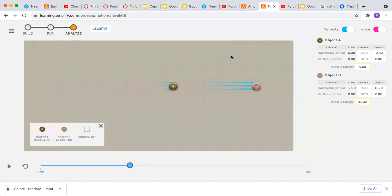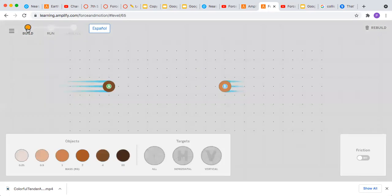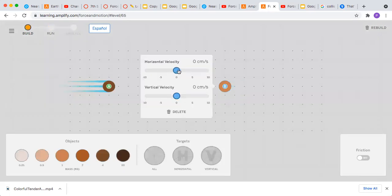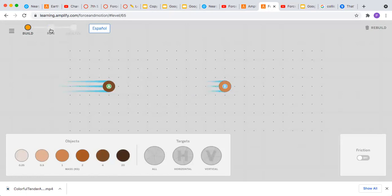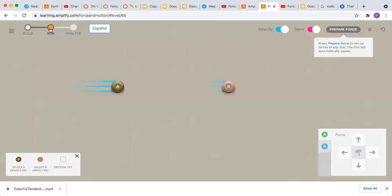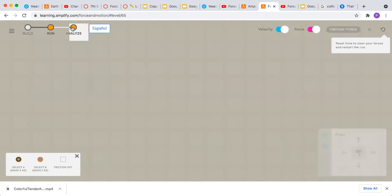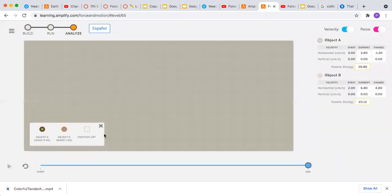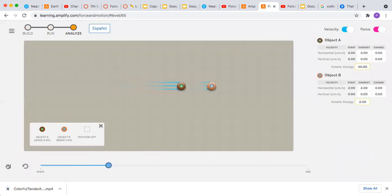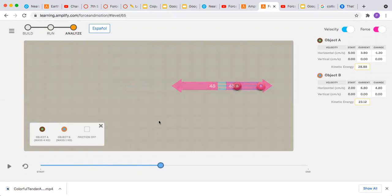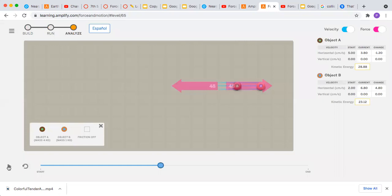And then we'll come back to build. Now it's to the right. Two centimeters to the right. There's the force, strength of force and the direction that was exerted.